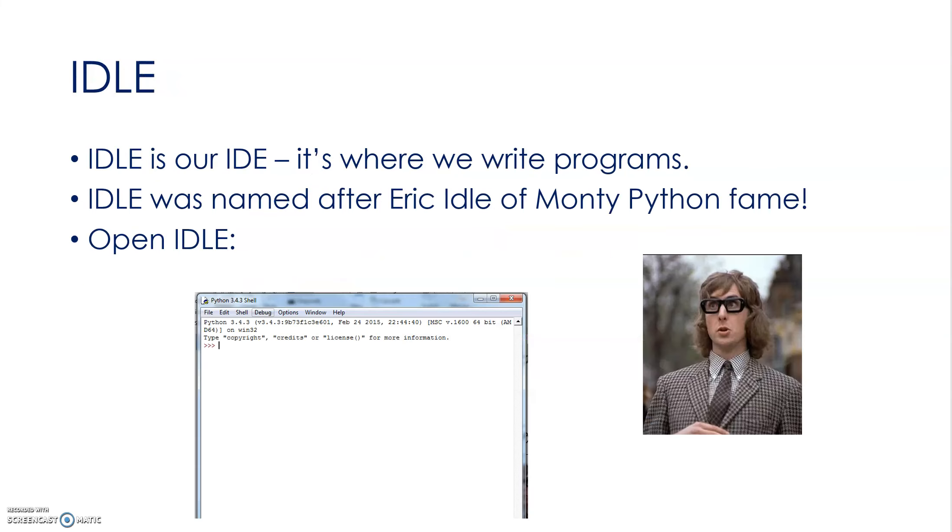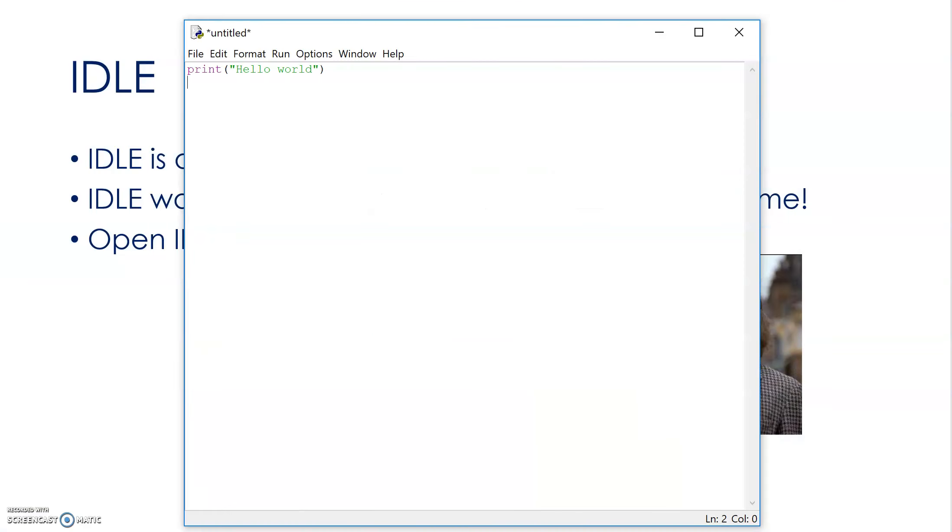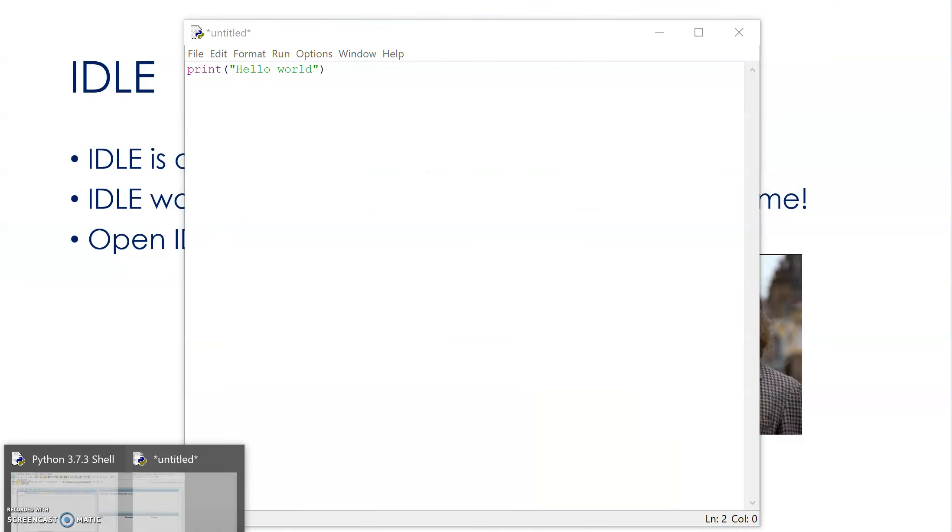We use IDLE, something called IDLE, it's an IDE which stands for Integrated Developer Environment and what that is, is basically where you write your programs. IDLE was named after Eric Idle of Monty Python fame, so we can open IDLE. If you haven't got it, you'll need to install it and you can download it, or you can use online editors. But let's just have a look at it here.